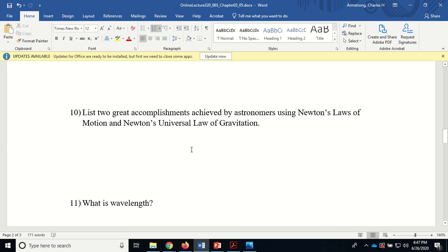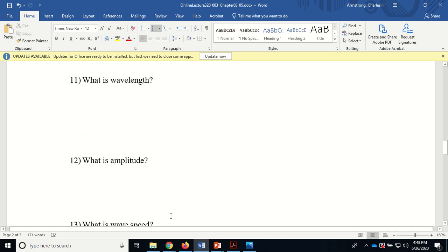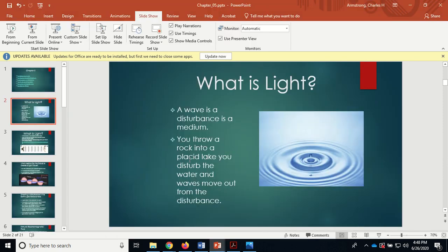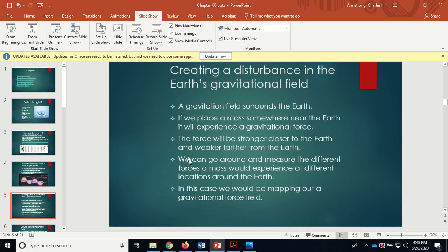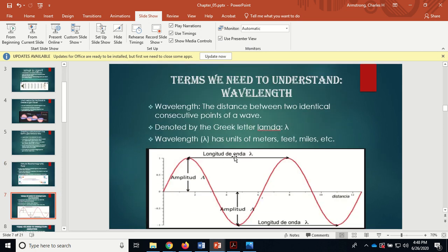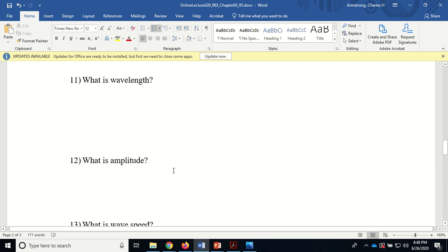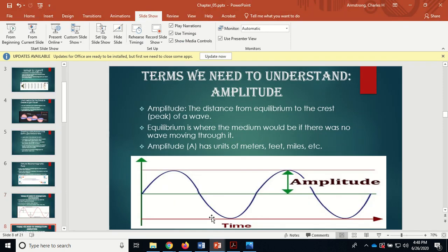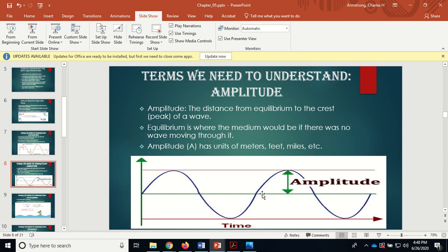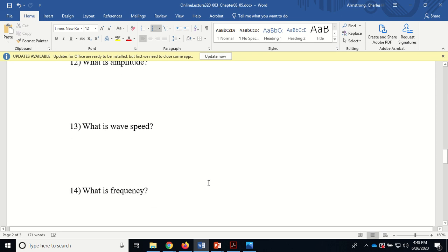Now into chapter five. What is wavelength? It's the distance between two consecutive identical points on a wave. What is amplitude? It's the distance from equilibrium to a crest. Equilibrium is where the medium would be with no disturbance — like a placid lake. When disturbed, the water vibrates back and forth through equilibrium, and amplitude is the distance from equilibrium to the maximum height, the crest.